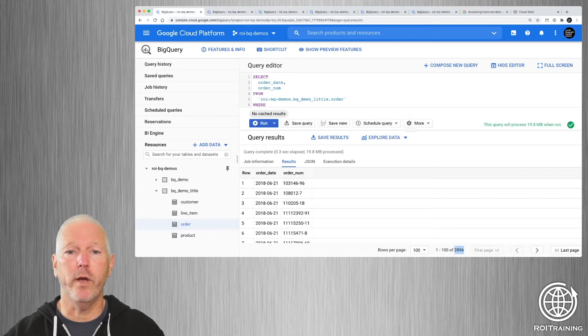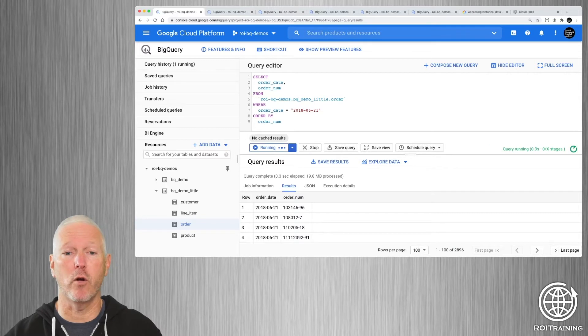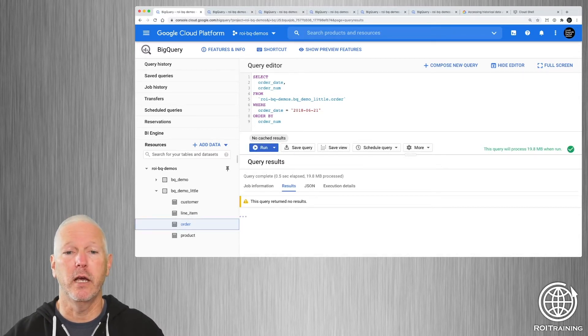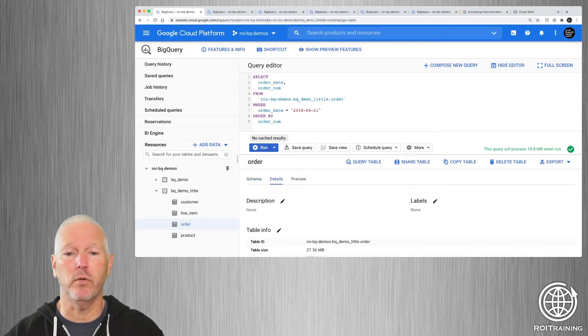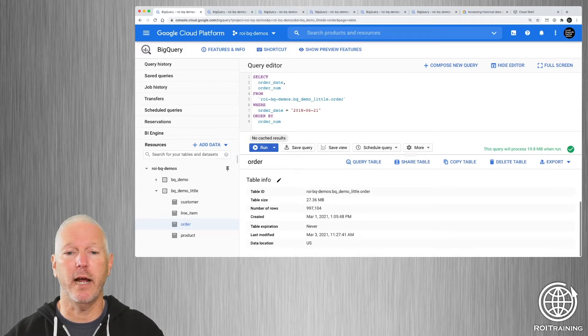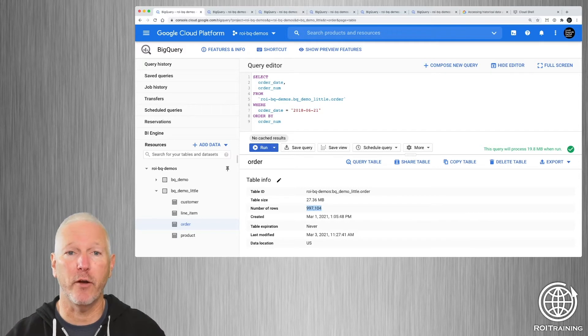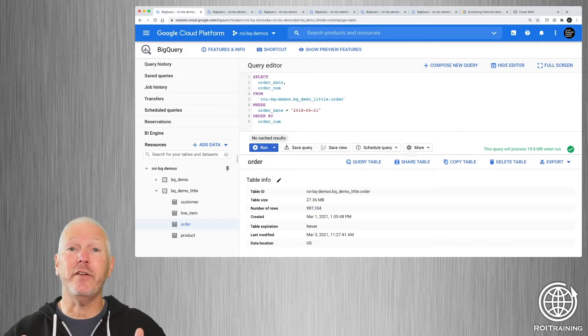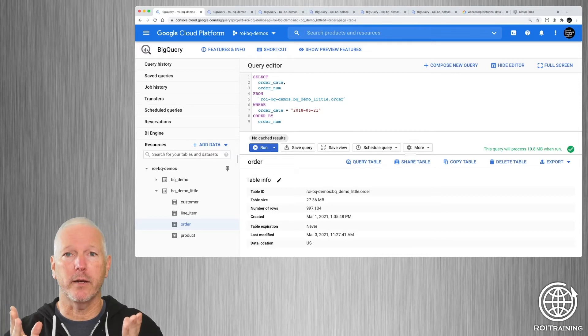If we go back and we were to rerun this query, we should get zero rows returned, because all of those rows have been deleted. If we look at the metadata for this table, you can see that now there are no longer 1 million rows, but there's just over 997,000 rows. So the data is gone. The question is, how can we get it back?